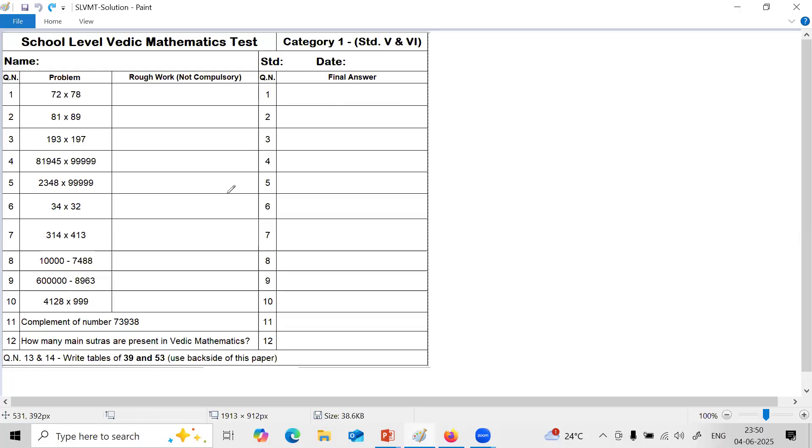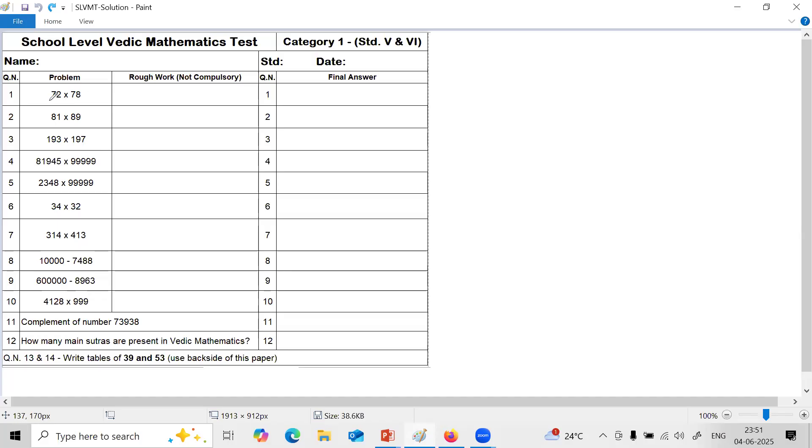Let us start. The first 3 questions here are based on multiplication special case. The first question, 7 is common - digit at tens place is common and sum of digits at ones place is 10. 2 plus 8 is 10. So this is possible to solve orally like this.